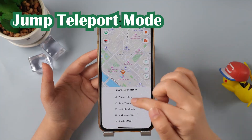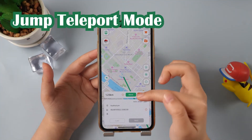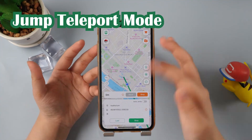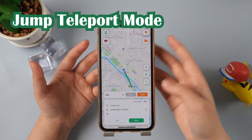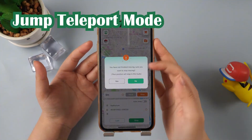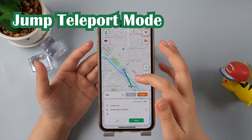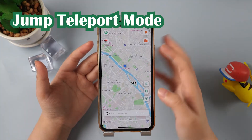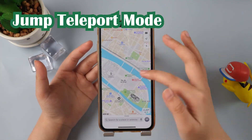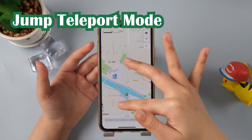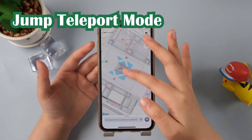Then there is Jump Teleport mode. We can click on the map to select a few locations and then click on the next location. The characters in the game will also follow your pointing, clicking, and moving.